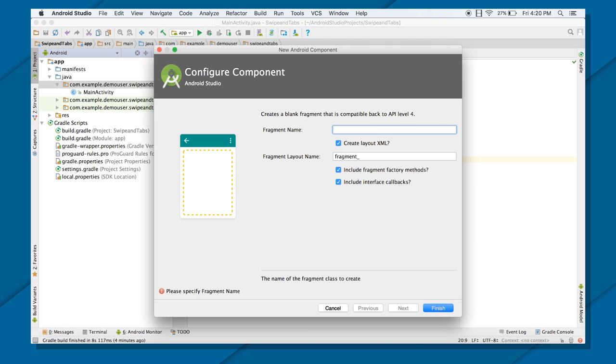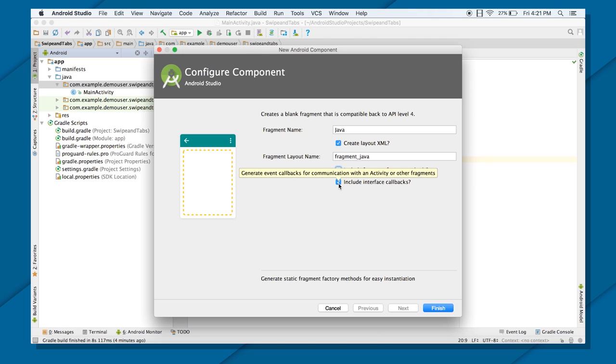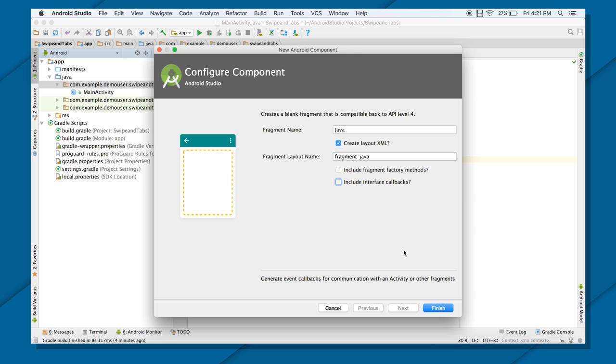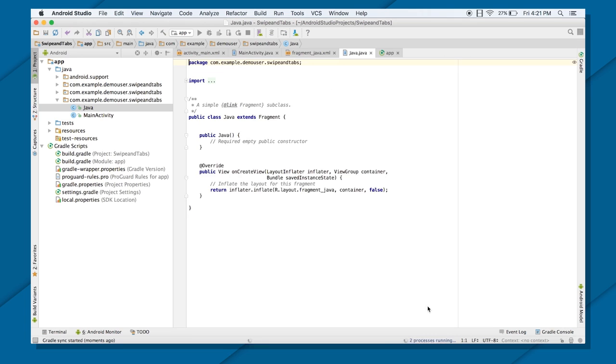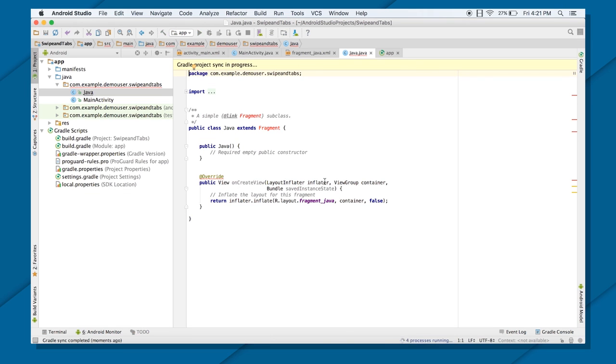Here, name the fragment. Let's say, first, or I will call it JavaFragment. Do you want to create the XML file of this? Yes, of course. Next is include fragment factory methods. No, you don't want that. And include interface callback? No, you don't want that. You want to create your fragment from the very scratch. If you check on these check boxes right now, it will give you all the unnecessary methods, which you do not require as of right now. So just click on Finish.